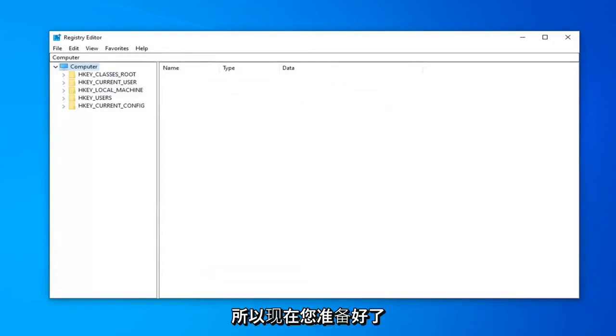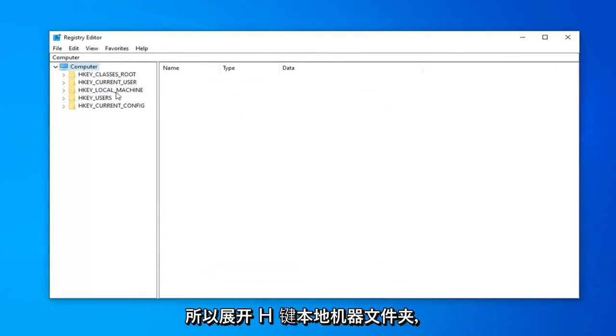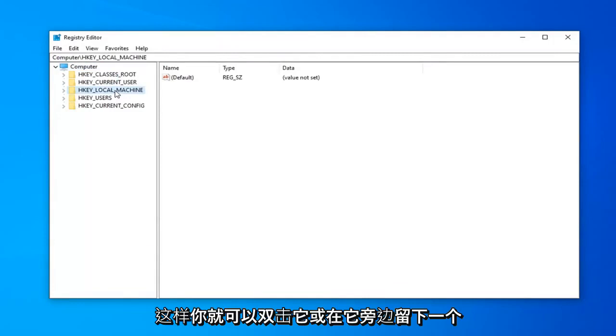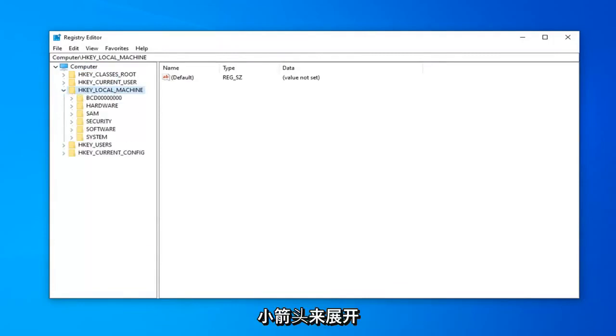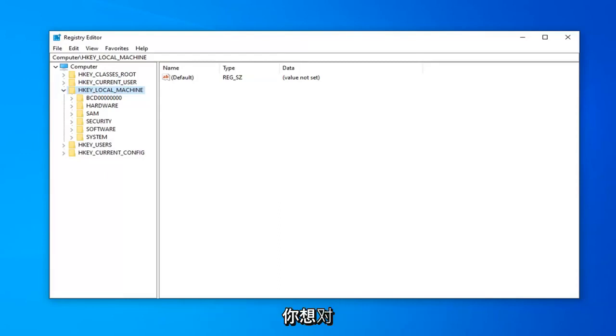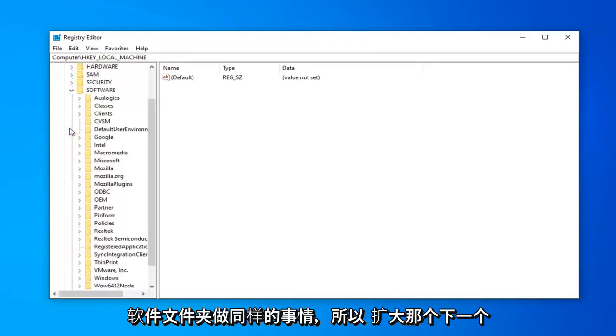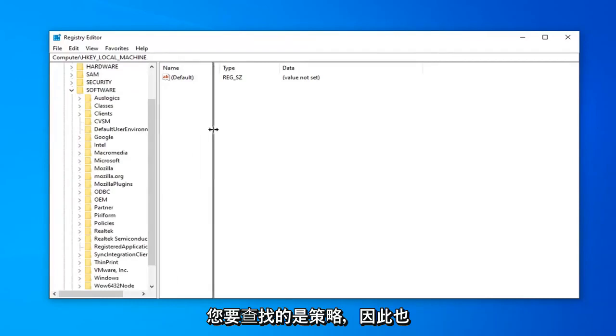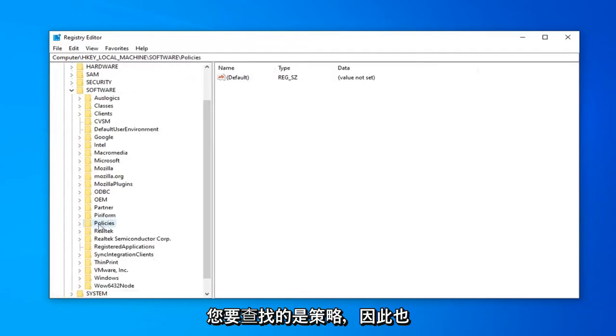Once you've done that, you're ready to begin. Expand the HKEY_LOCAL_MACHINE folder by either double-clicking on it or left-clicking the arrow next to it. Now do the same thing for the Software folder, then expand Policies as well.